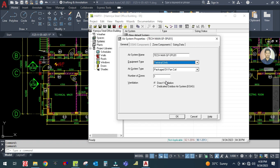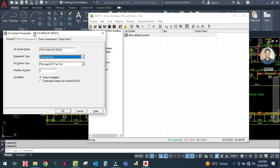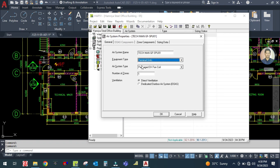For one space we provide one zone — that means one space equals one zone. What we are going to do here is one zone, ventilation is direct ventilation, and dedicated outdoor air system.